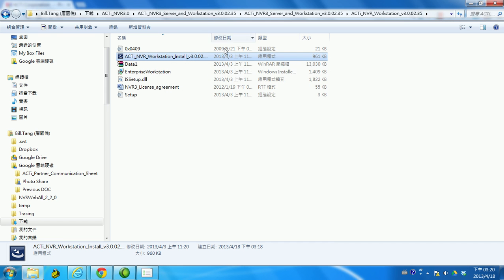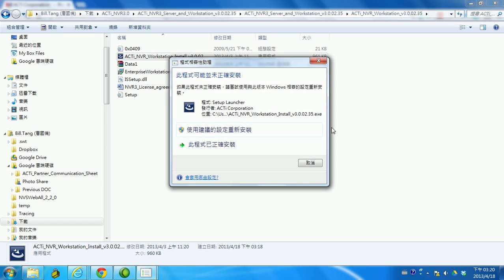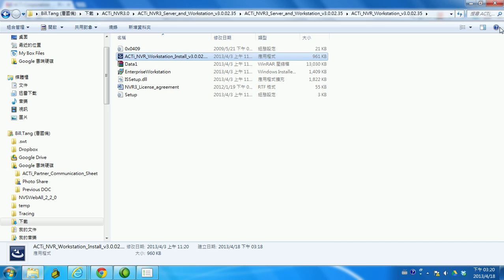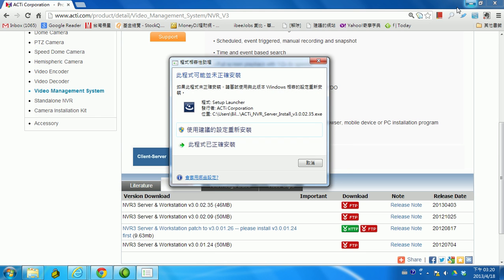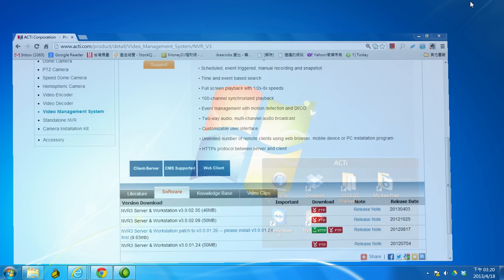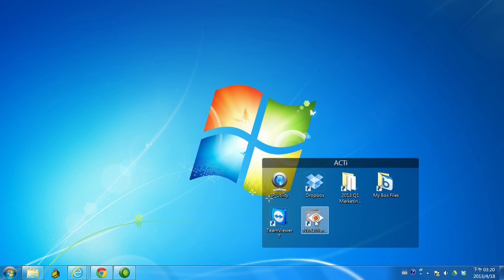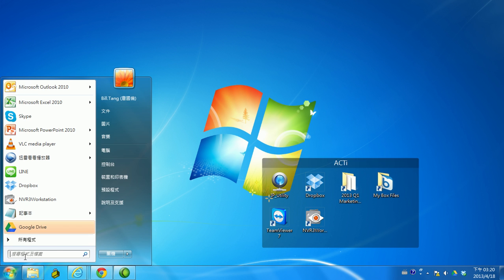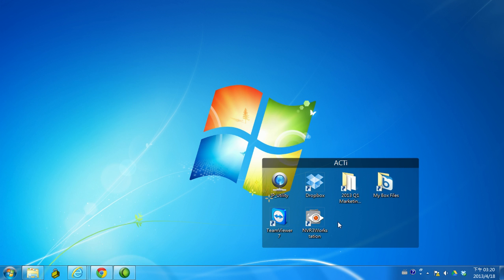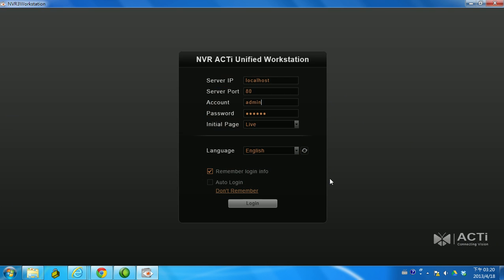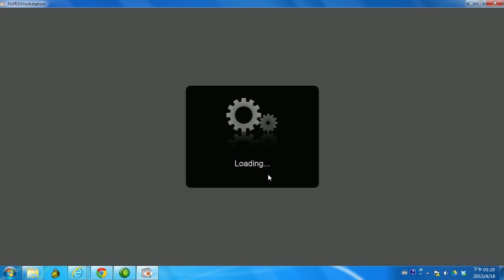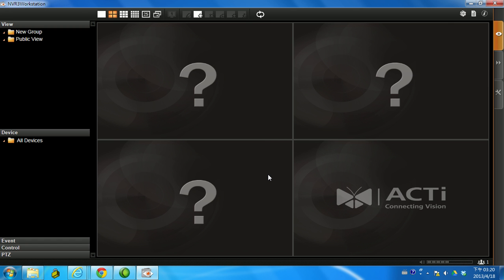When you finish the installation, you will see this icon on your program files, or you can use the IE. You can double click the workstation and you can see this page. Just simply login. When you're first time login, the page will be different but still next, next, next and you can see this page.